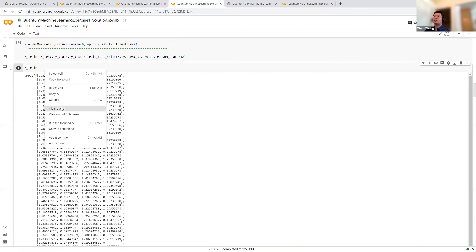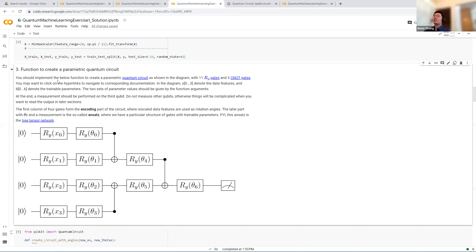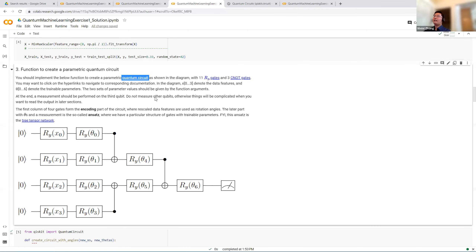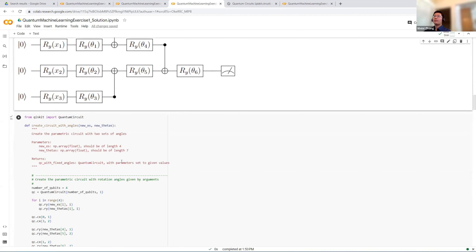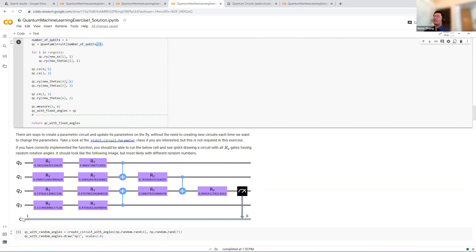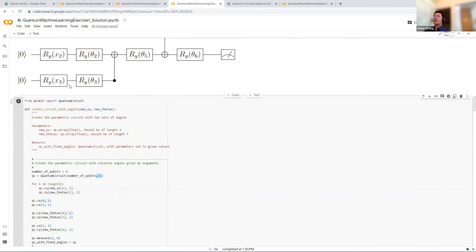Now for the actual quantum circuit. We want to implement the circuit shown earlier. We use QuantumCircuit with RY gates and CX (CNOT) gates, and finally perform a measurement. We specify num_qubits = 4 and initialize the quantum circuit with that many qubits plus a classical bit — specified as 'comma one' — so we can record the measurement outcome. The classical bit corresponds to the C line in the circuit diagram.